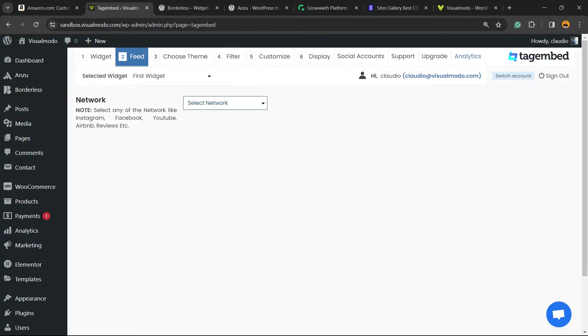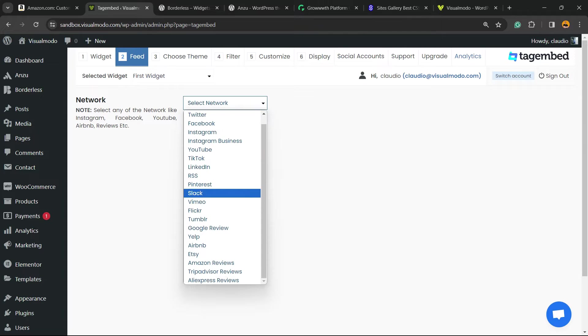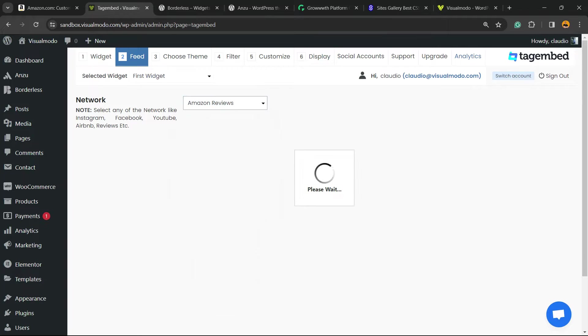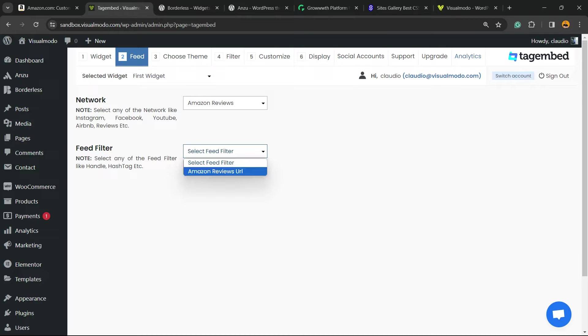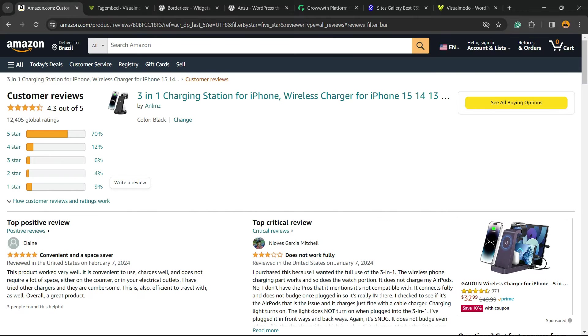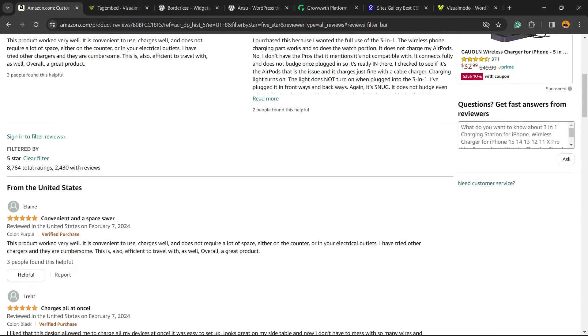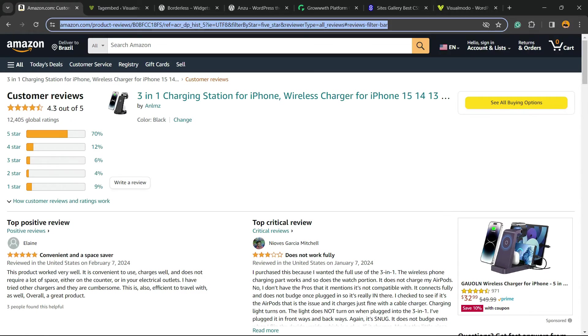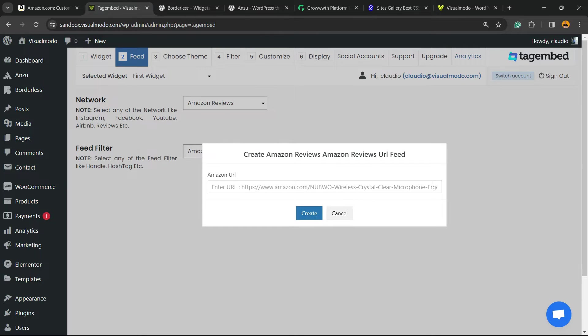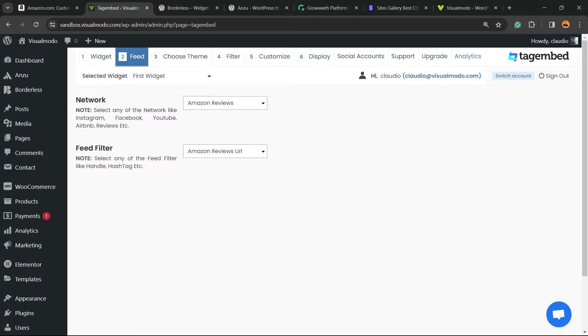Select network, scroll down to the very bottom, and find Amazon Reviews. Click on it. Now select Amazon Reviews URL. Go to the product, find the reviews, and click on it. So here are the five-star reviews. I'm going to click on this URL in my browser tab, go back to WordPress, place the URL right here, and click on Create button. Wait a moment.